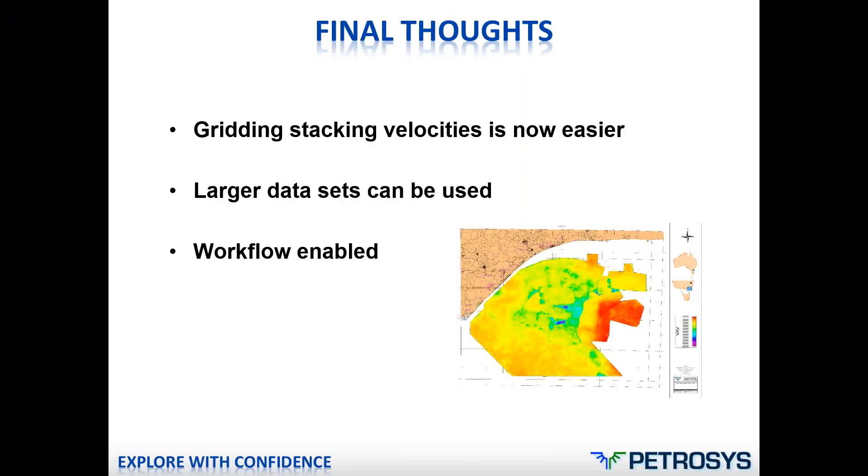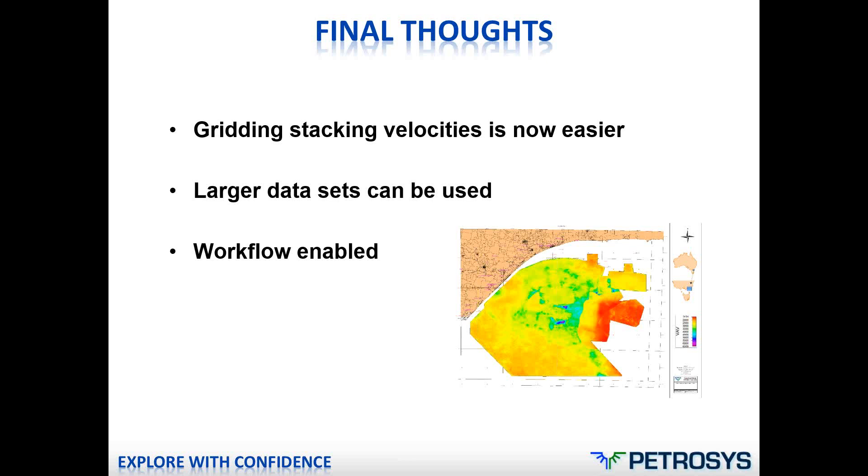Final thoughts: gridding stacking velocities is now a lot easier. We believe that the addition of this has made that whole workflow far simpler. You can actually now grid larger data sets. So if you've got your stacking velocities and they're 5 or 10 gigabytes based on the size, you can actually grid those without having to load them in the first place. As it's all workflow enabled, it can be scripted and looped over so that you can actually create multiple runs using various different two-way time formations.